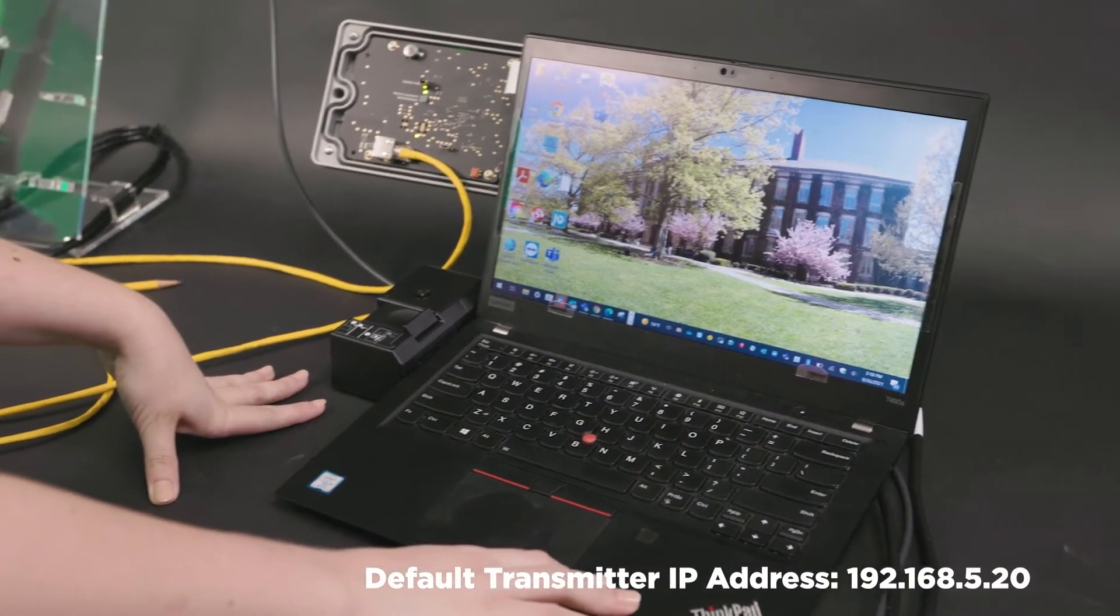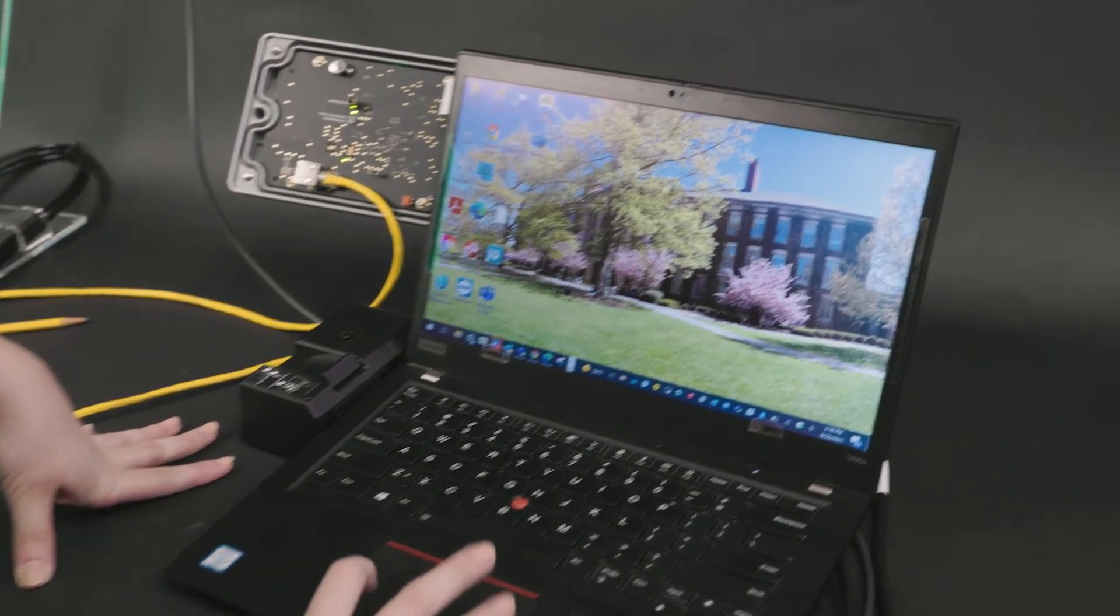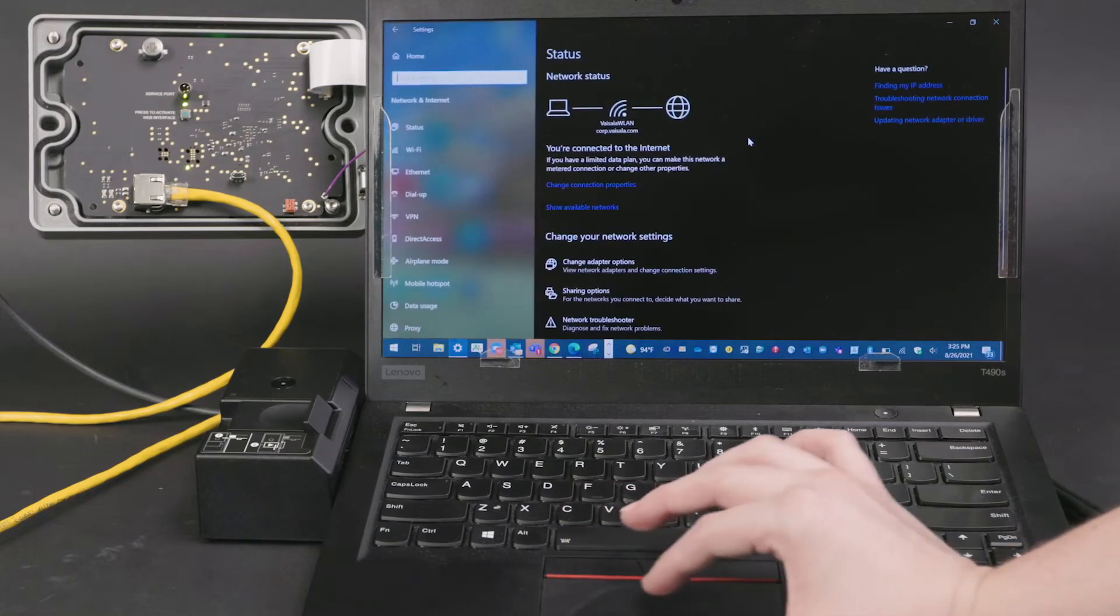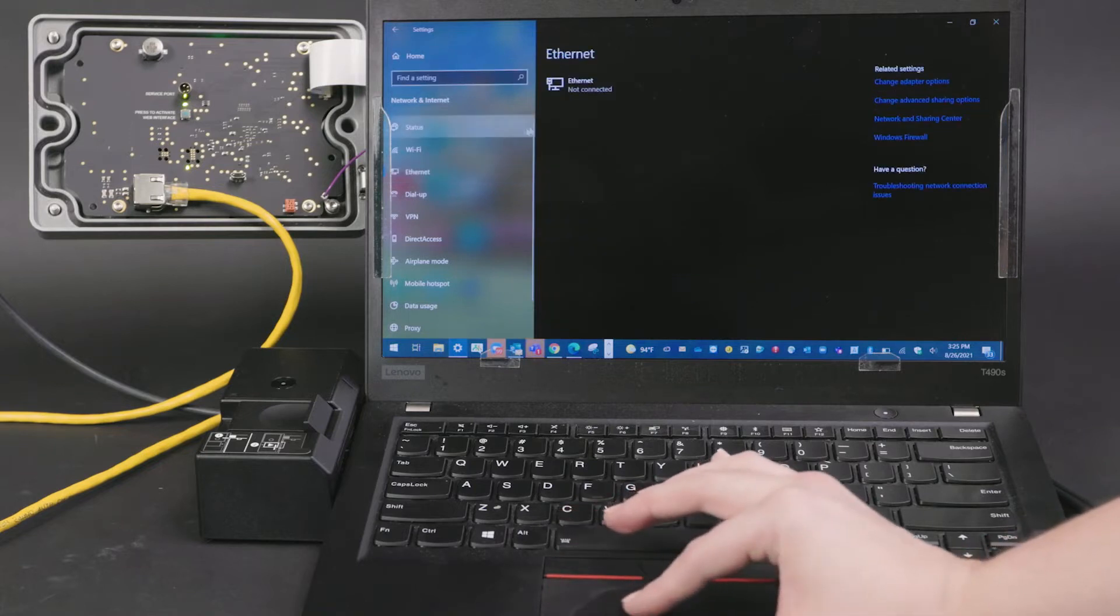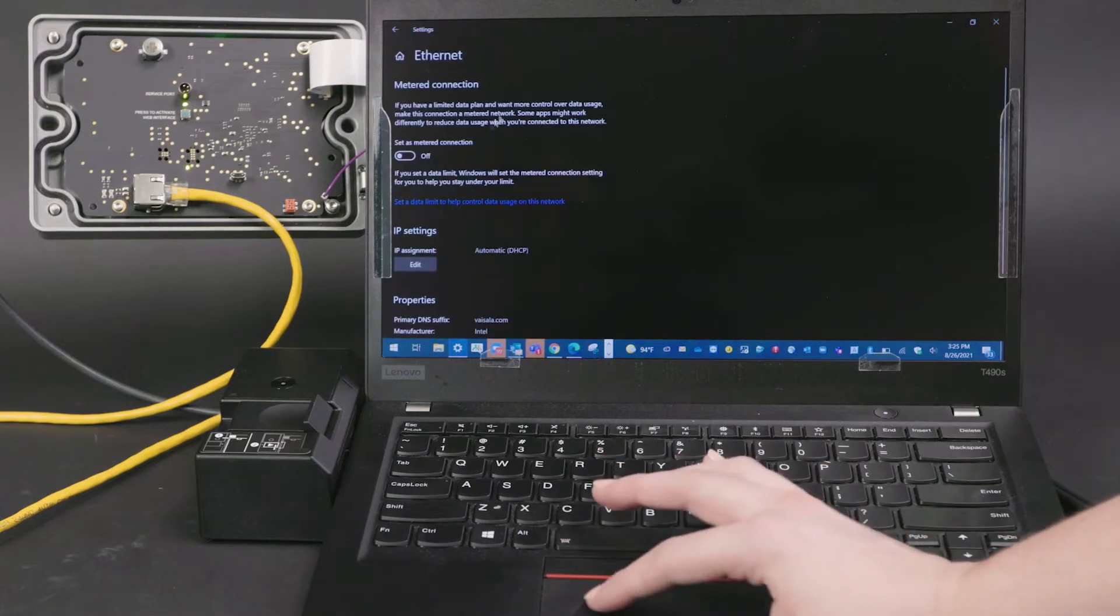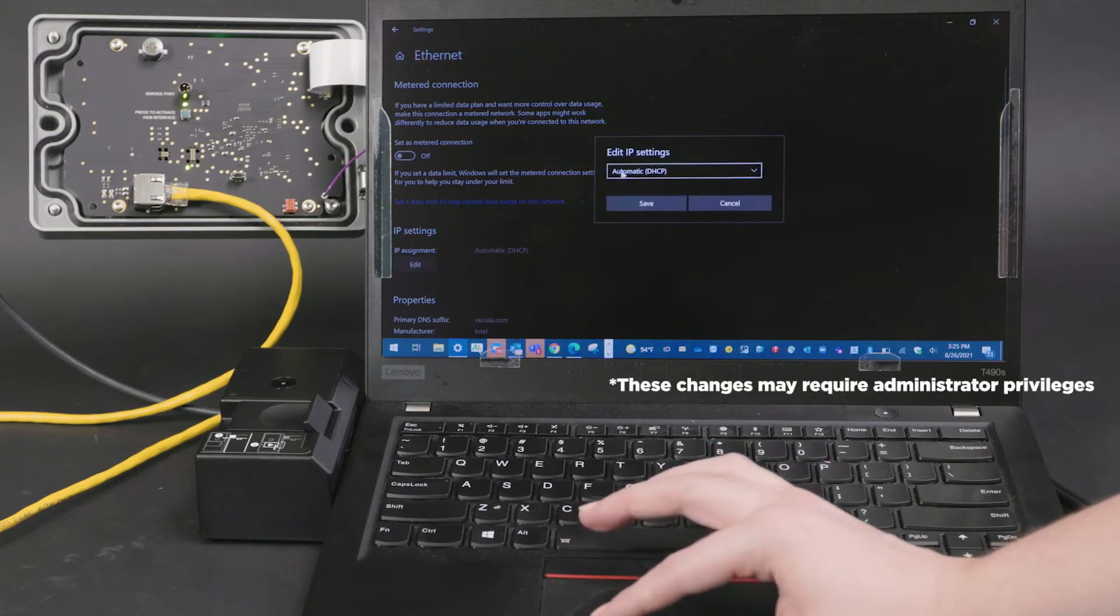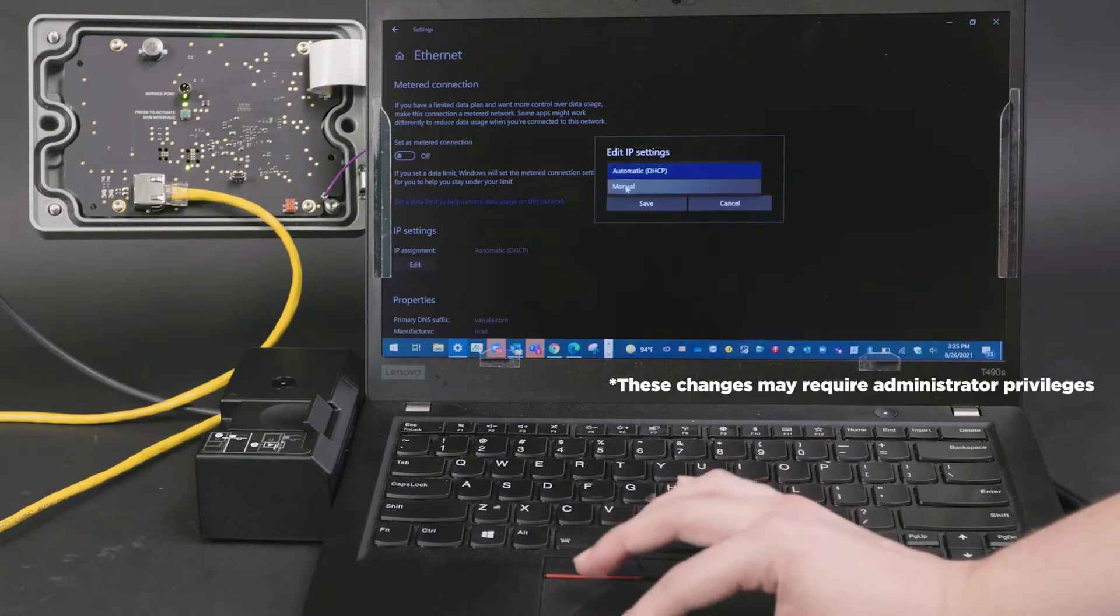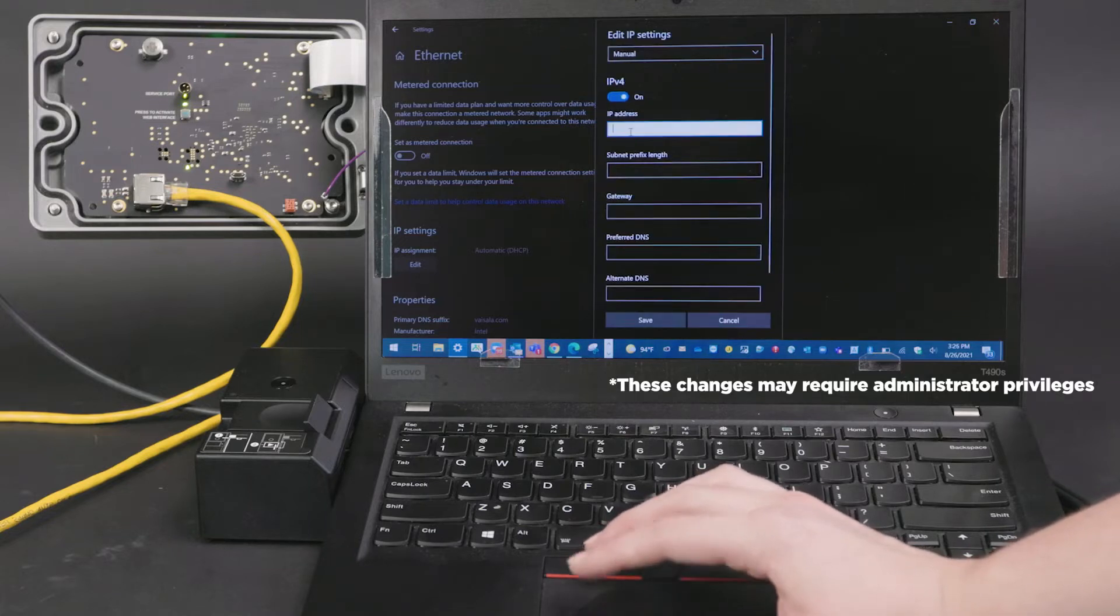The next thing we'll do is open up our settings from our computer, navigate to network and internet, and then Ethernet. Open this up and we're going to assign an IP address. If you default to automatic DHCP, change that to manual and we'll use IPv4.